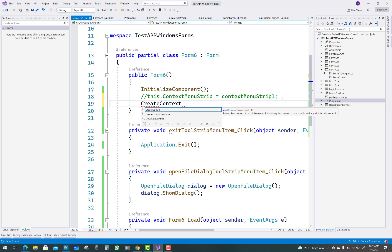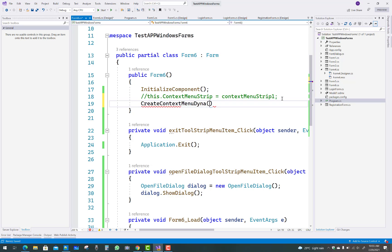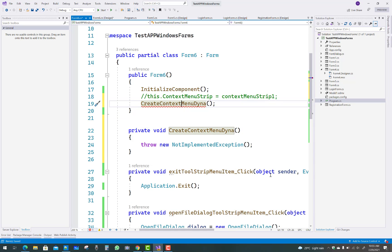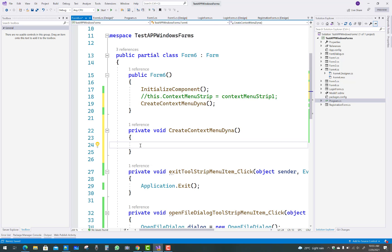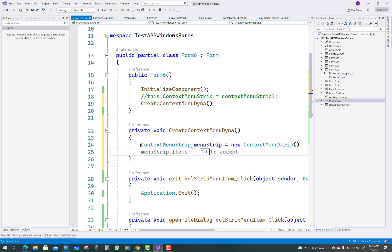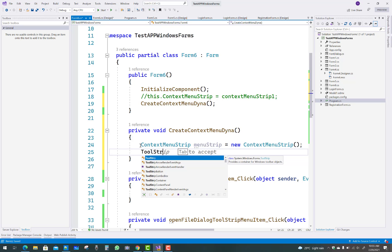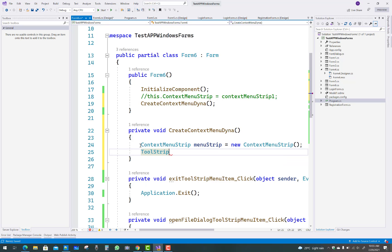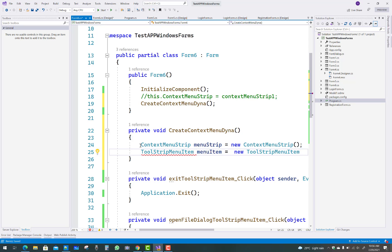Now we'll create the ContextMenuStrip dynamically at runtime. Create a method for that. First, create a ContextMenuStrip object — you can call it menuStrip: new ContextMenuStrip(). In the ContextMenuStrip you have to add ToolStripItems. So add a ToolStripMenuItem class.